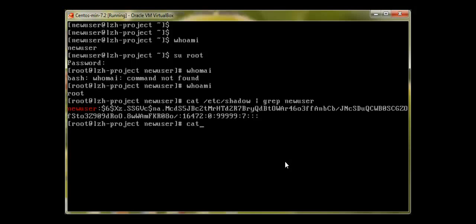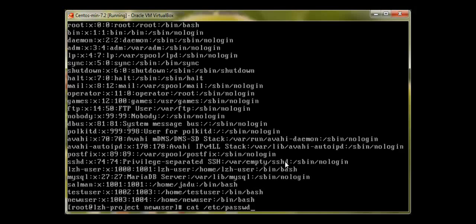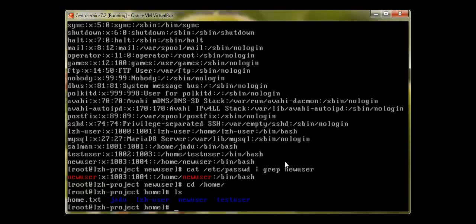We can also verify this in /etc/passwd — in front of the user it should show an 'x'. Let me grep for new_user. We can see 'new_user', then an 'x', and the user ID is 1003 and group ID is 1004. '/home/new_user' means the home directory. We can verify by going to /home, running 'ls', and we can see the new_user home directory.